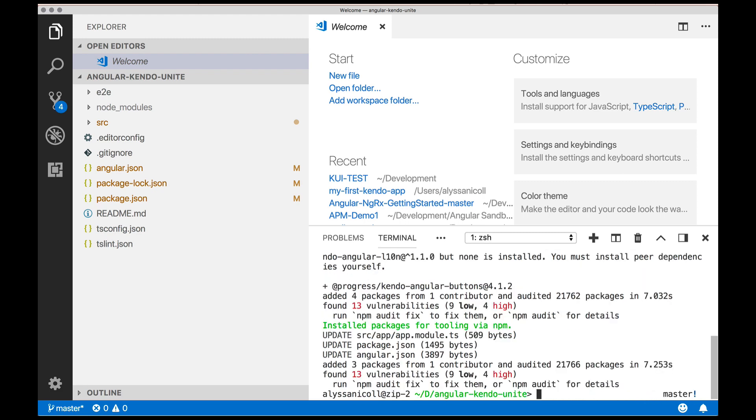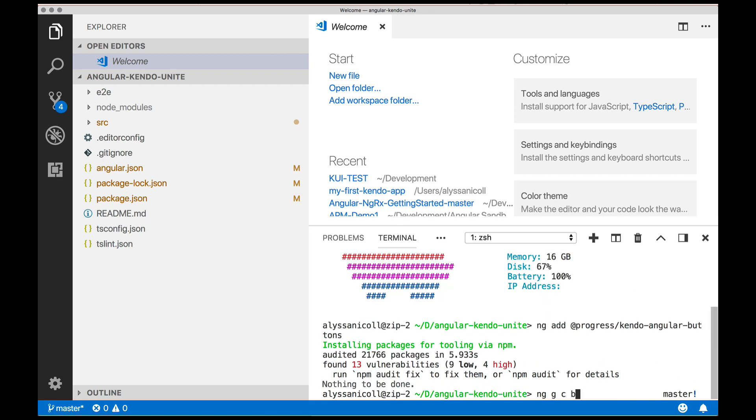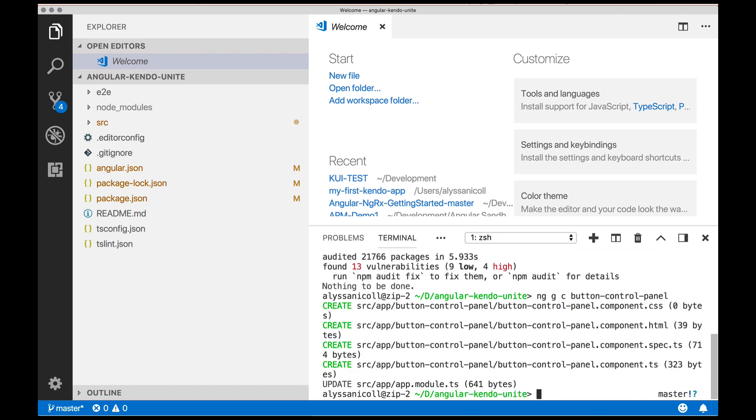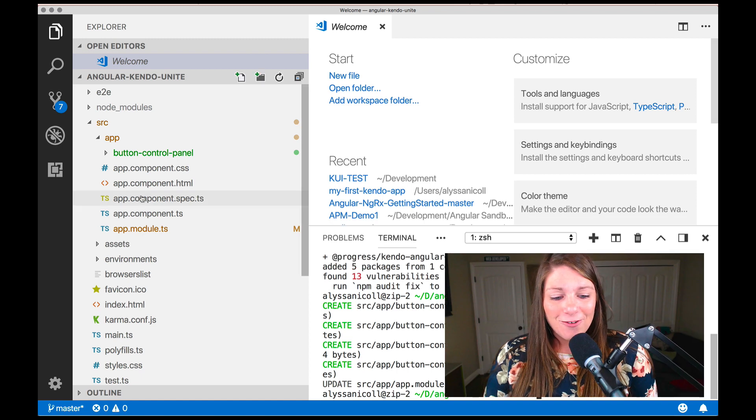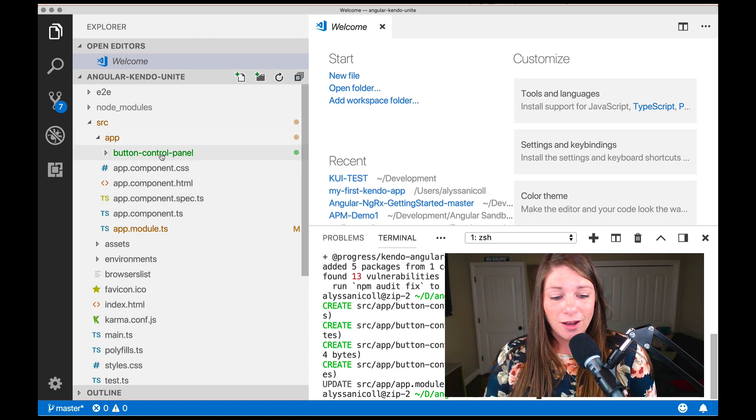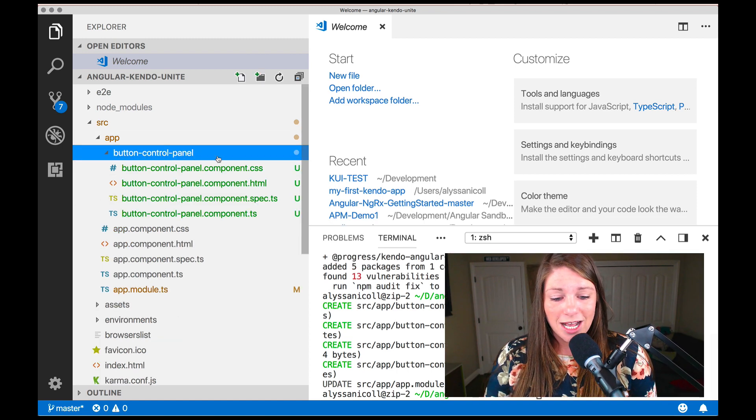And while that's going, I'm going to talk about what's next. Next, we're going to generate a component to put our button or buttons in with the ng generate component command from the CLI. And we're going to name it button dash control dash panel.